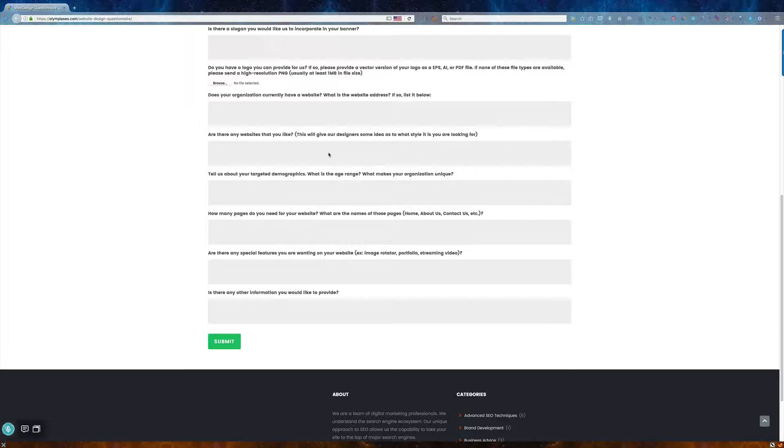So we need to know who your ideal customer is, and why they should choose you over someone else. Again, what makes your organization unique.